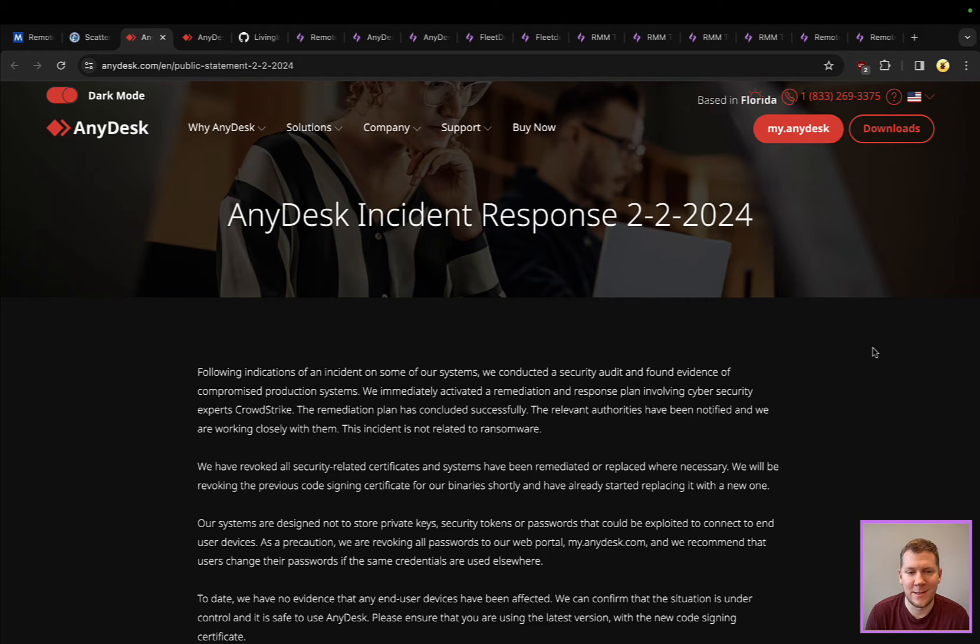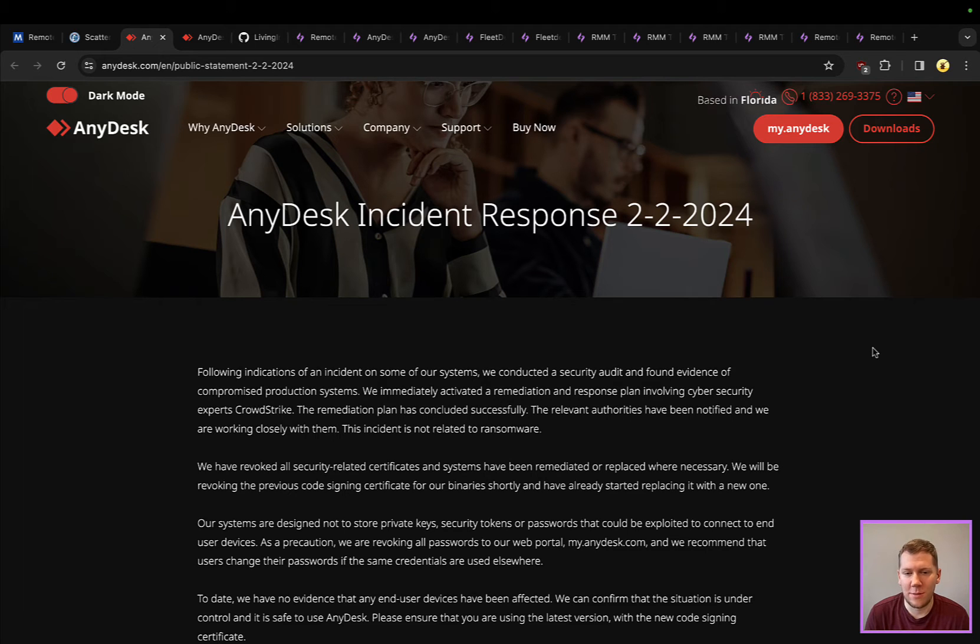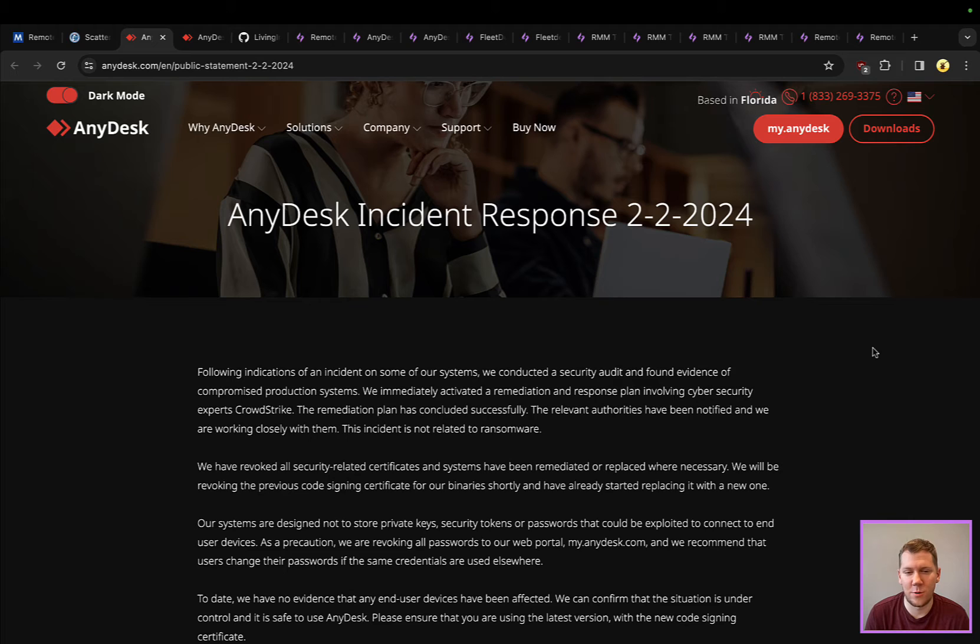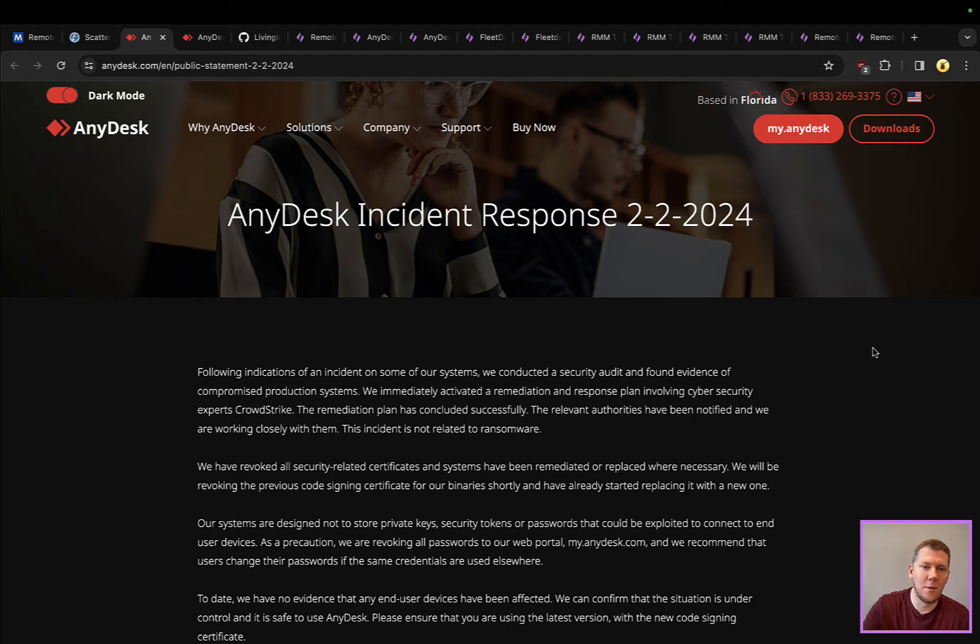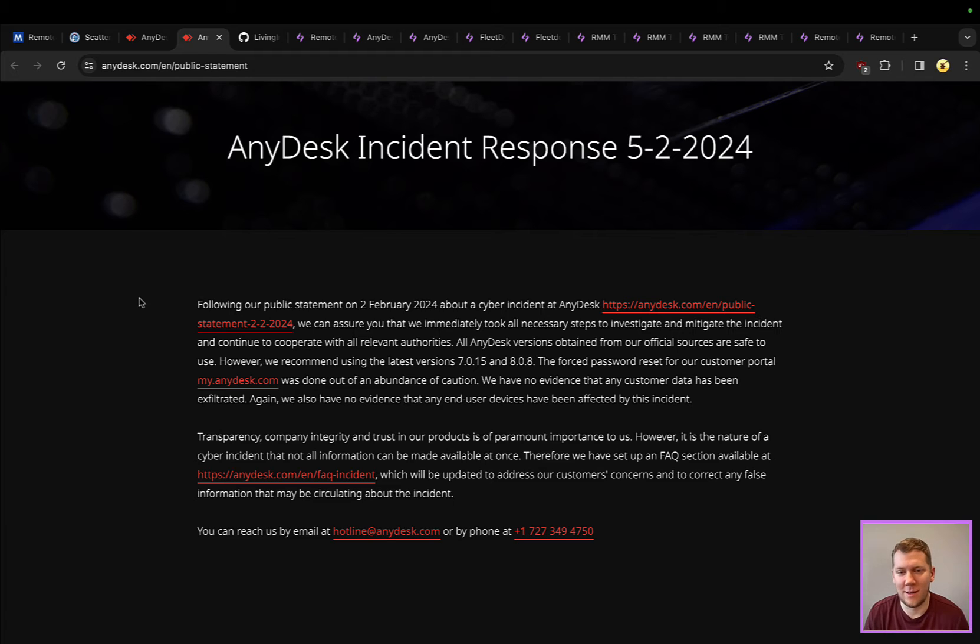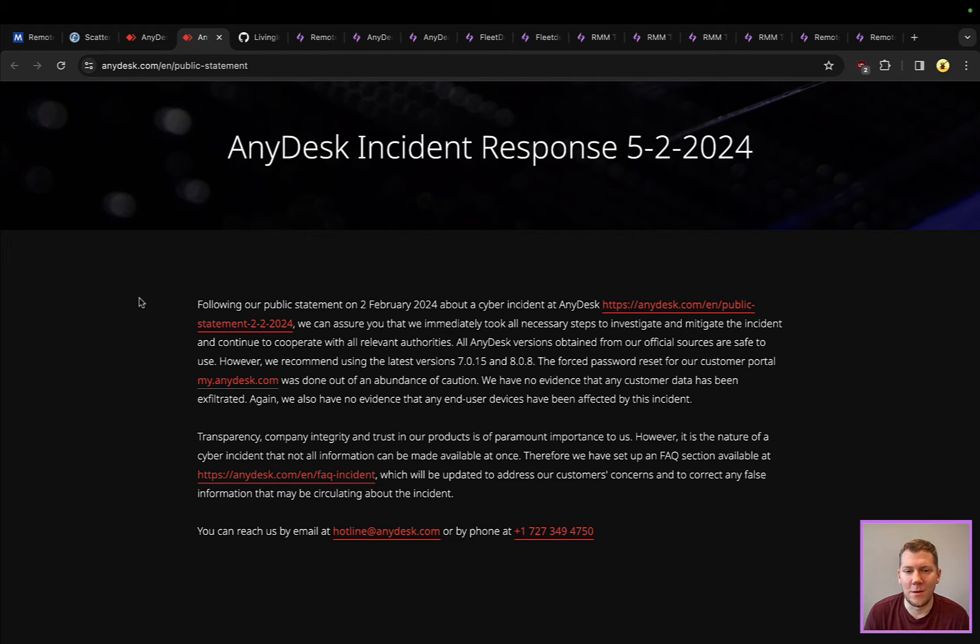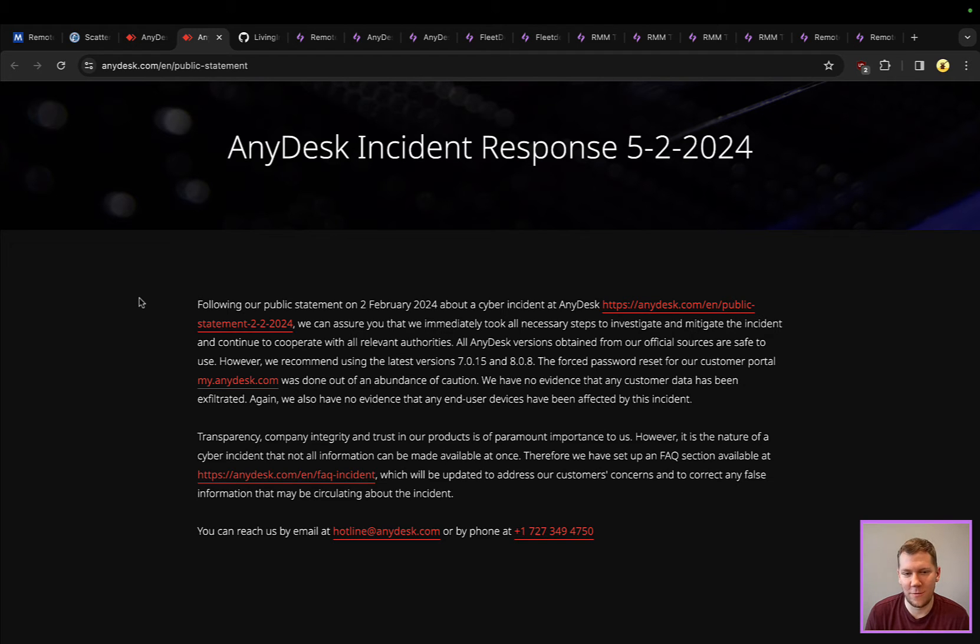They ordered that everybody reset those. They also took some additional precautions to revoke their signing certificate and start using a new one for their binaries. Overall, I think they've been pretty responsible with how they have handled this. I think there's a lot of FUD around this one, particularly with people suggesting that this is going to be the next SolarWinds, where AnyDesk versions could be backdoored, especially because they revoked their signing certificate.